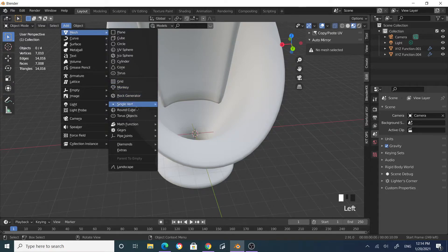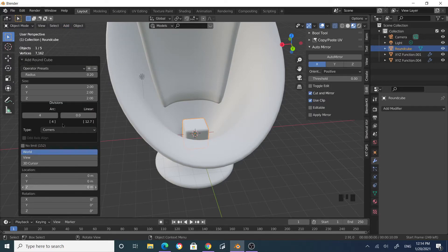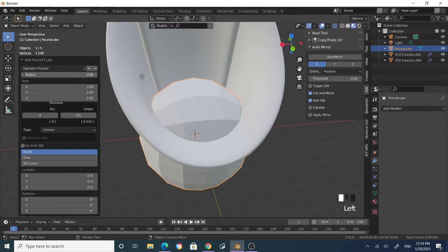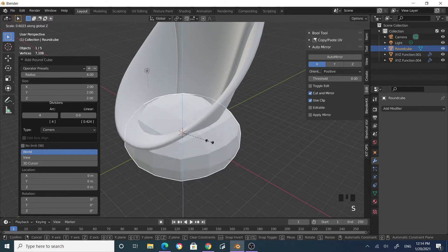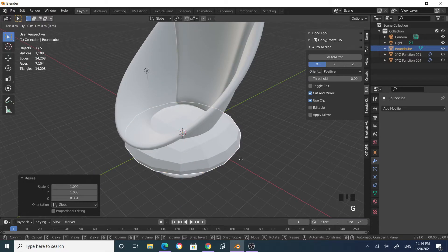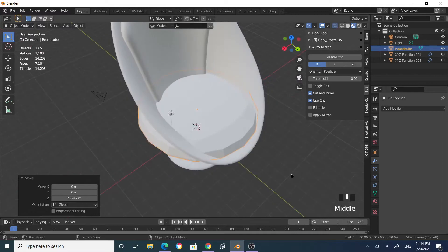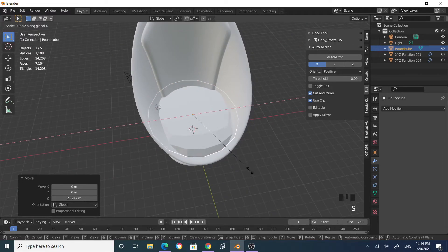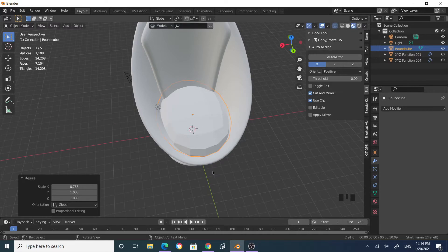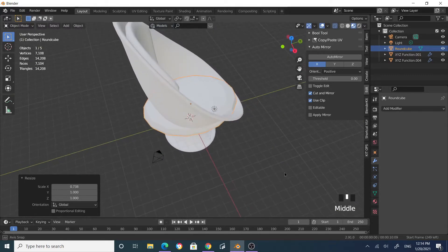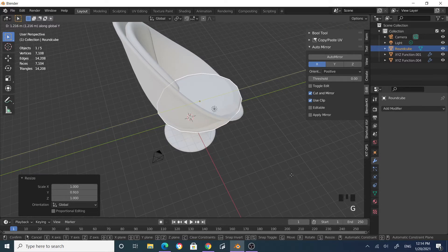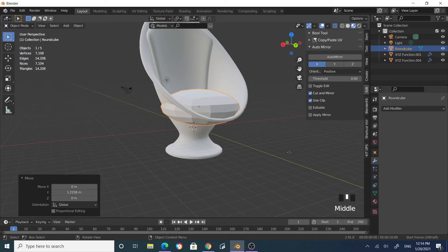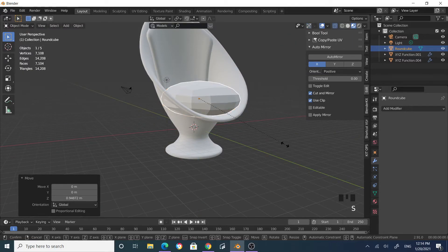Now let's add a proper seat cushion. Go to Add > Mesh > Round Cube. Increase the radius to make it more rounded. Scale along the Z axis, then grab Z to position it. Scale along X, then scale Y slightly, then grab Y and grab Z to position it correctly. Finally, scale Z to adjust the thickness.